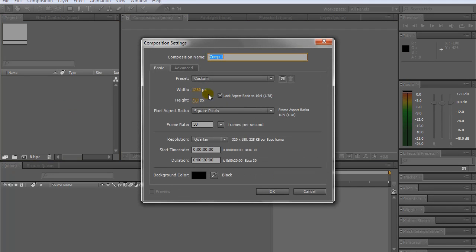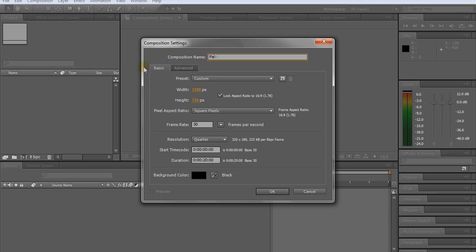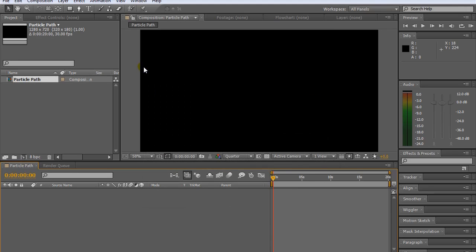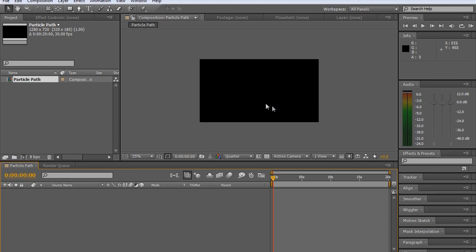So I'm going to create a new composition in 720p dimensions. I'm just going to name it, if I can spell it right, Particle Path. You can name it whatever you like.